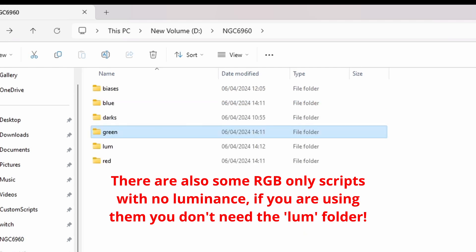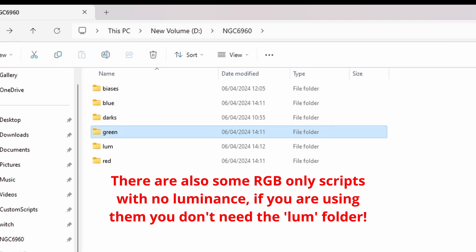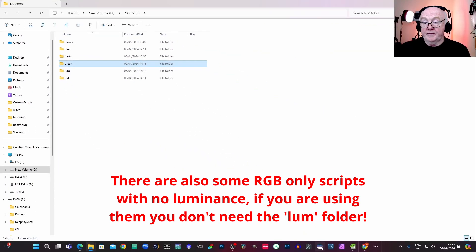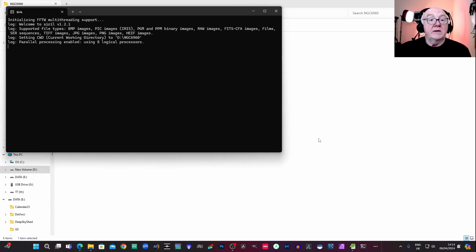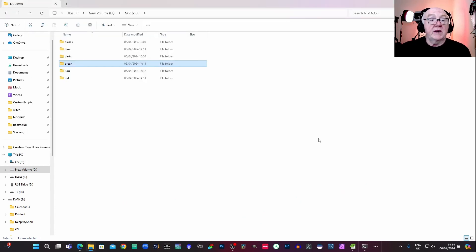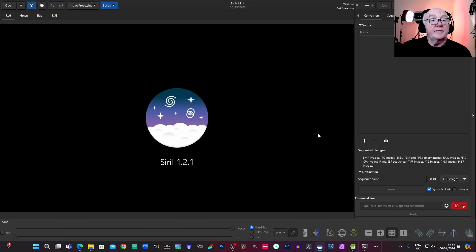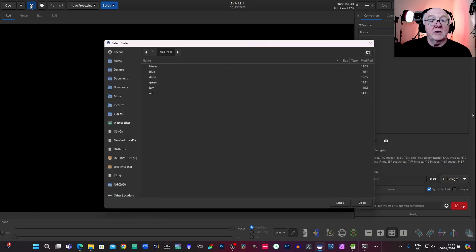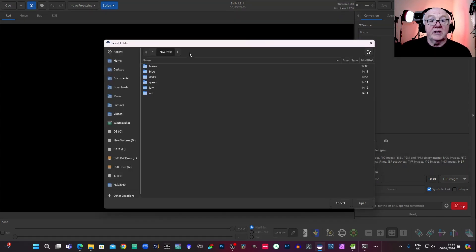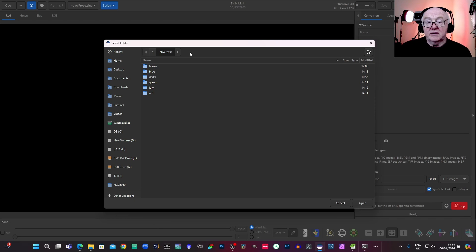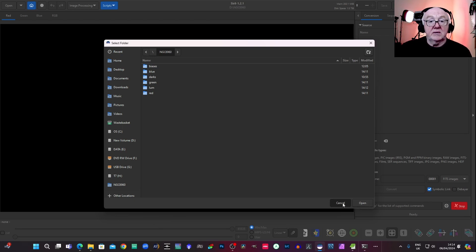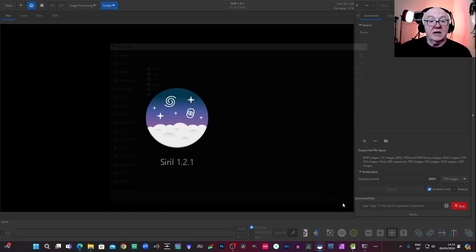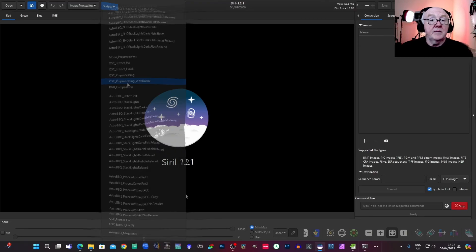So next thing we do is we'll go to Siril. Open that up. We set a home directory, which was already set actually, but to NGC6960. That's fine. So I'm going to just get out of that a minute.